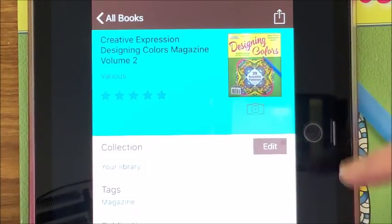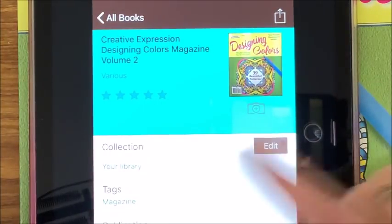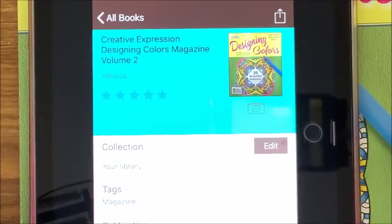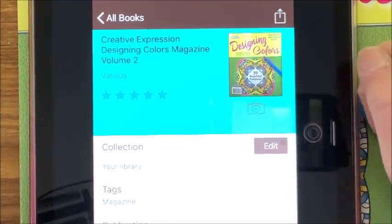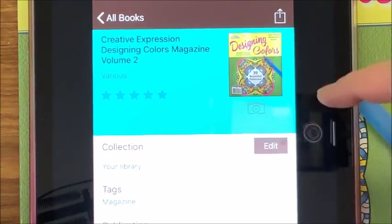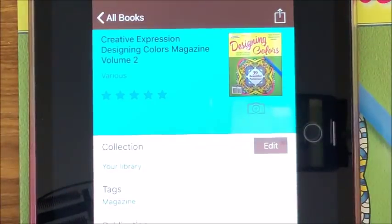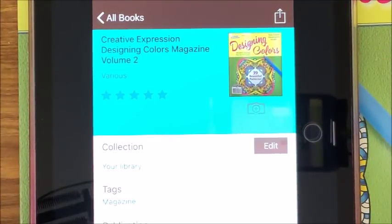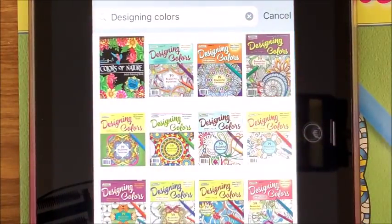It's much easier to add the cover in the app than out on librarything.com, because in the app you can edit after you take the picture. On librarything.com, you can't. Because I already have this book in here, I don't want it again, so I'm just going to delete it.